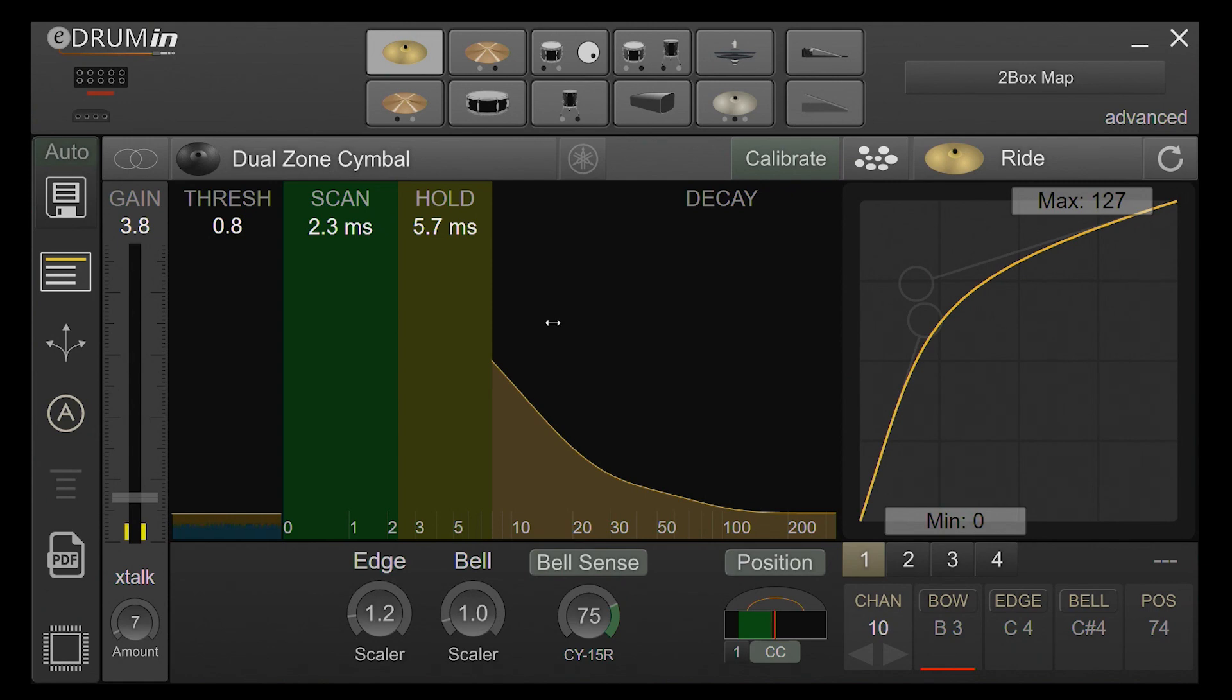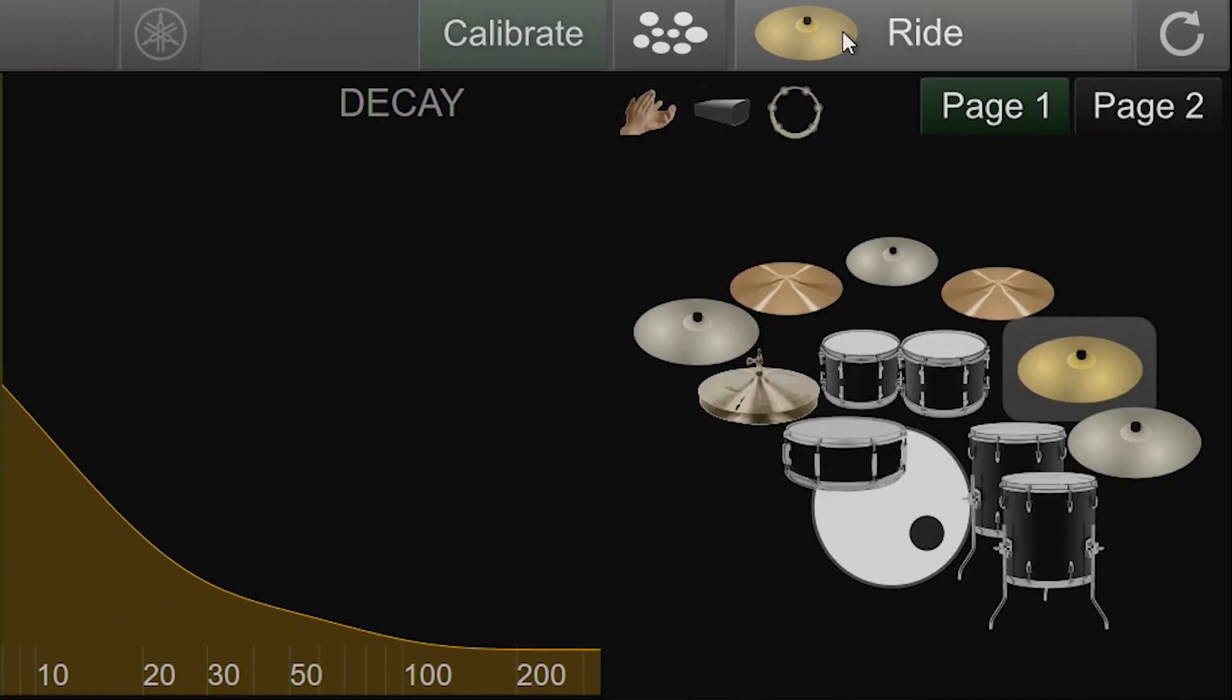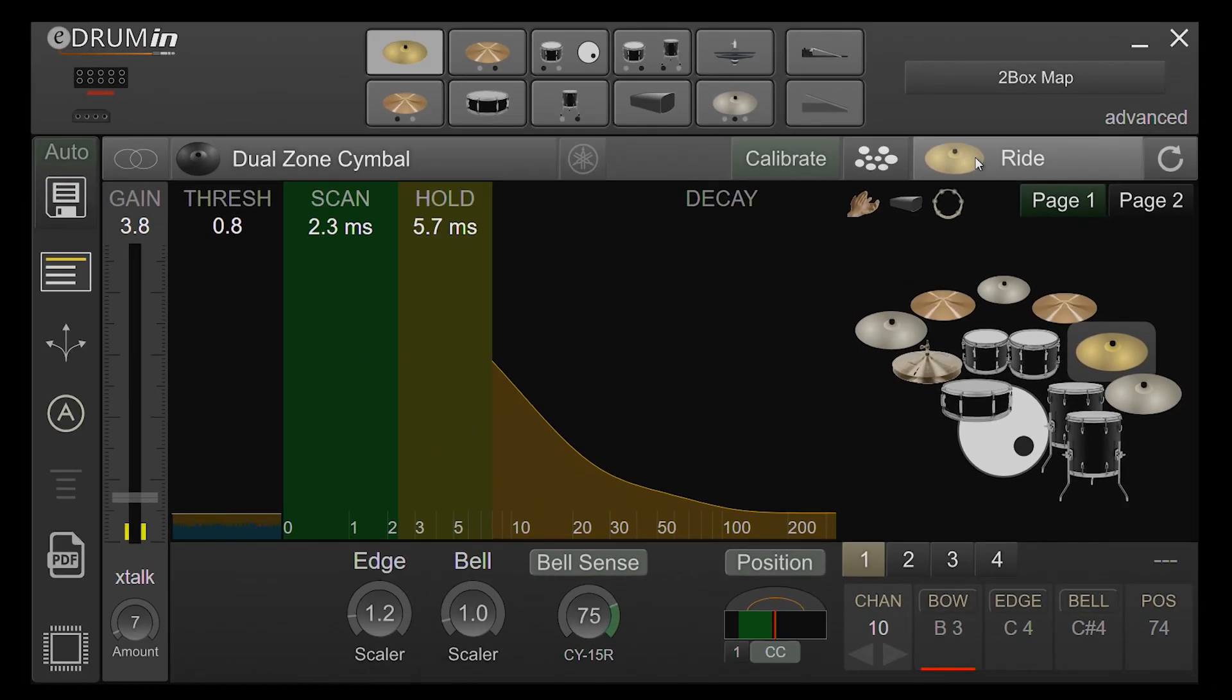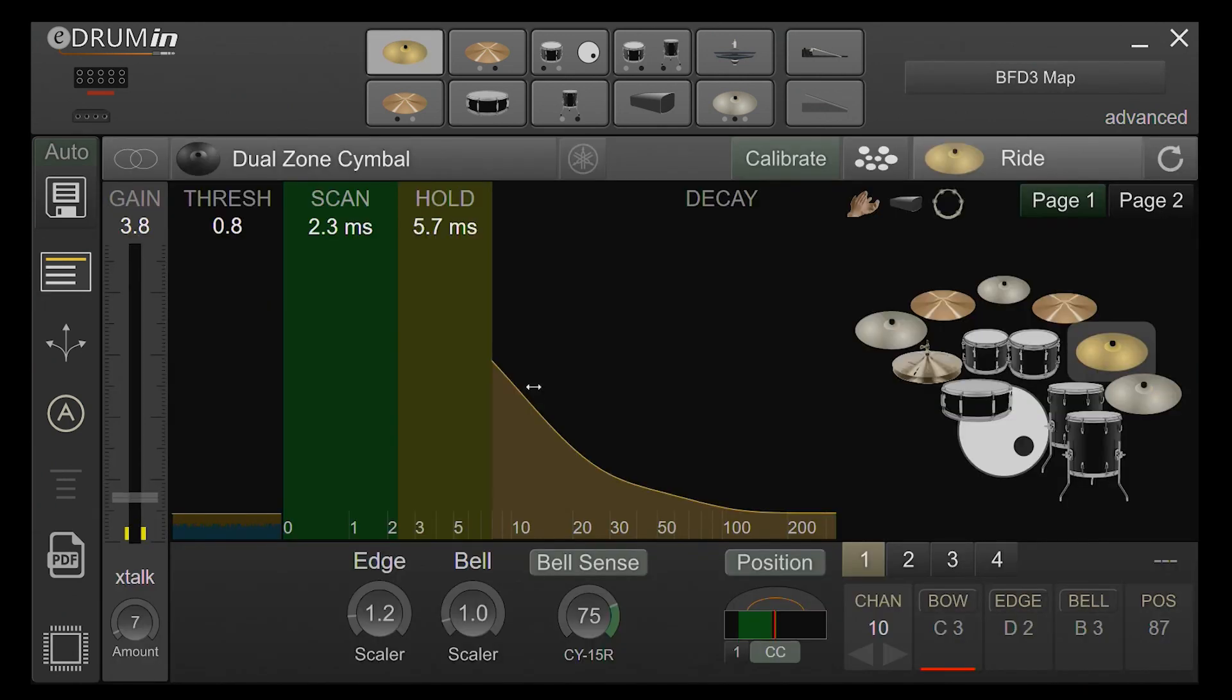The DrumMap system works by assigning inputs to kit pieces rather than specifying the particular notes that an input should use. The eDrummin then pulls the note assignments from the currently loaded DrumMap, shown here. By simply changing the current DrumMap, your device can be quickly set up to trigger different hardware or software applications.